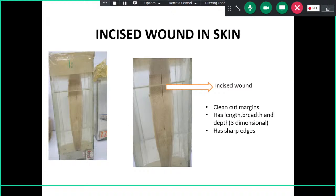Sharp weapon wounds are divided into stab wounds and incised wounds. An incised wound is one where length is greater than depth — think of a surgical incision — with clean-cut margins. A stab wound is one where depth is greater than length. You must always measure three dimensions: length, breadth, and depth. Incised wounds have sharp edges and clean margins.